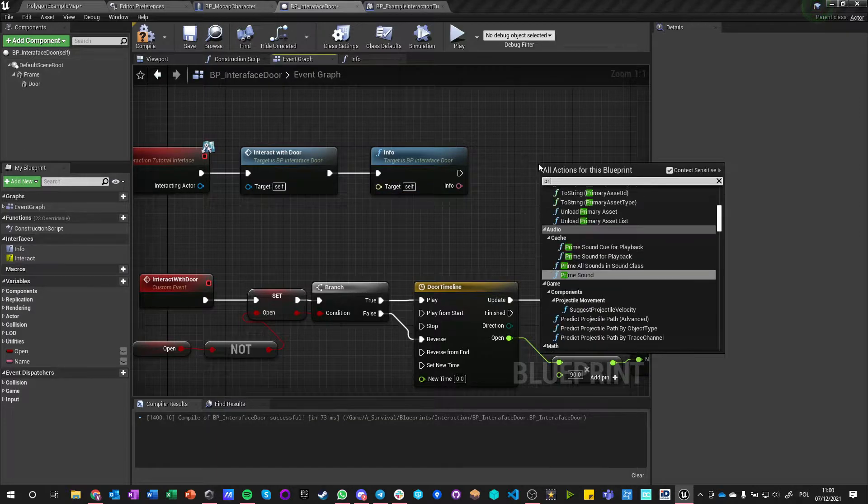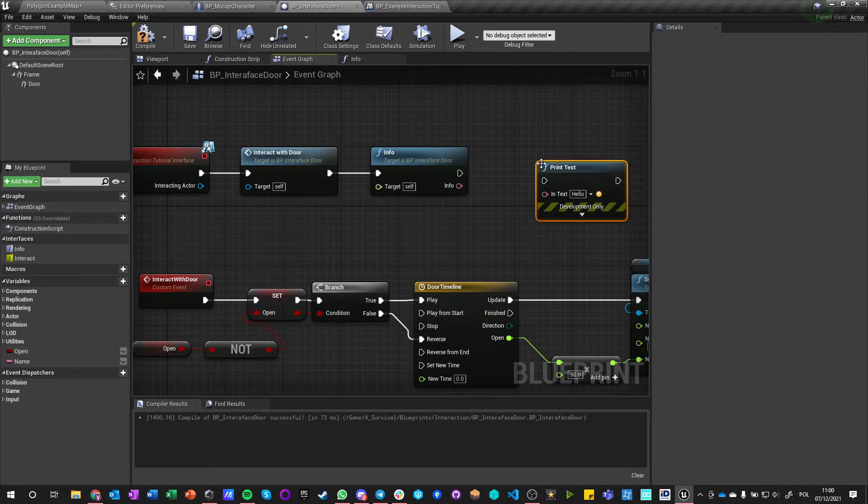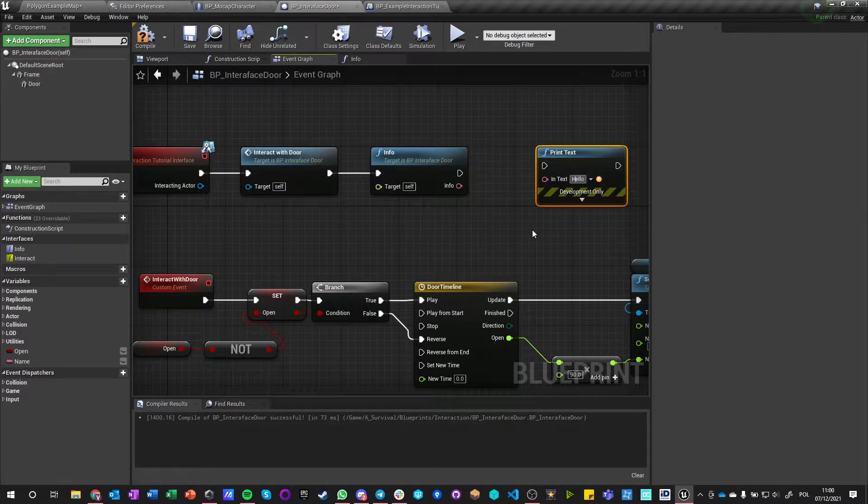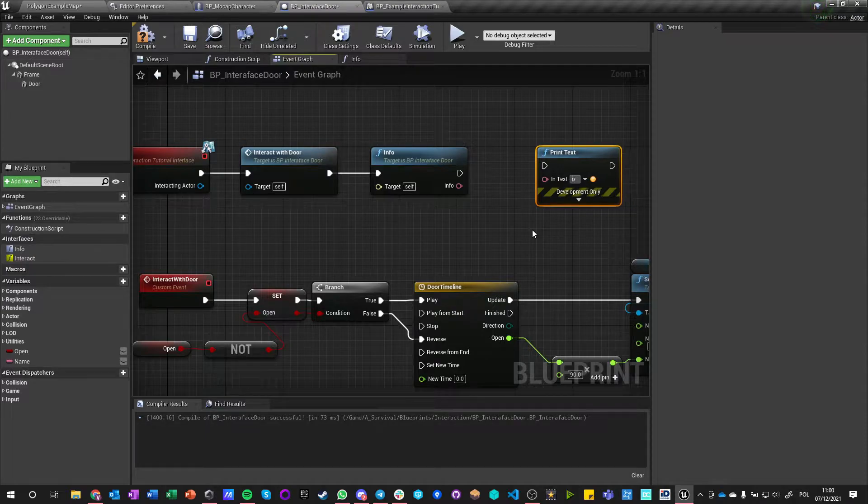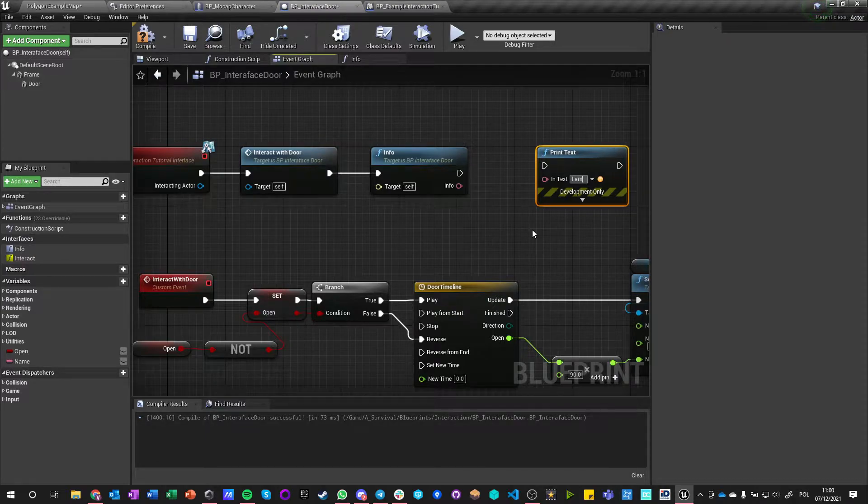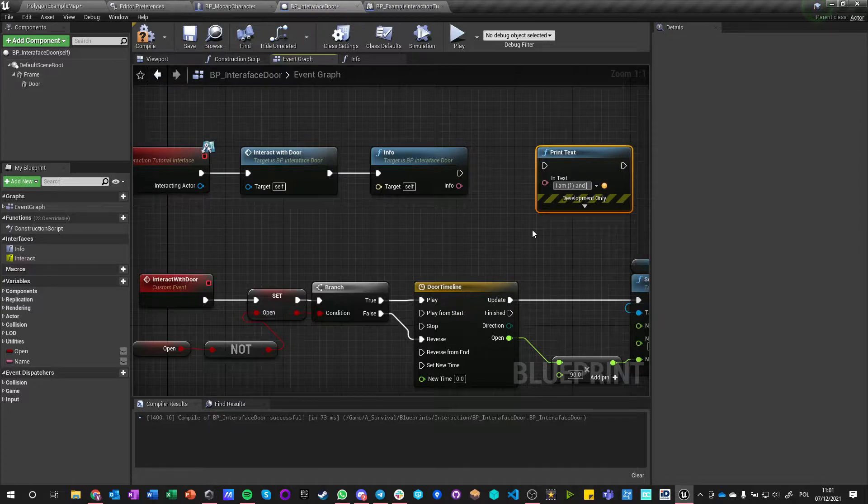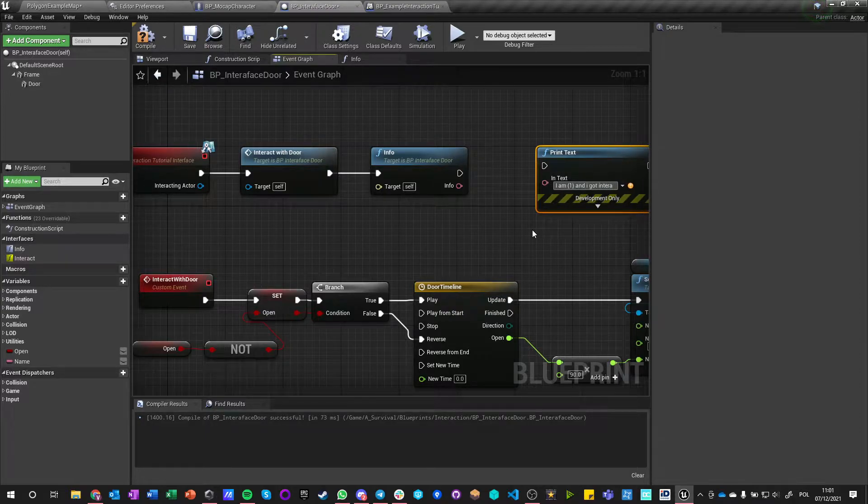I can do Print Text and say I am something and I got interacted by someone, right?